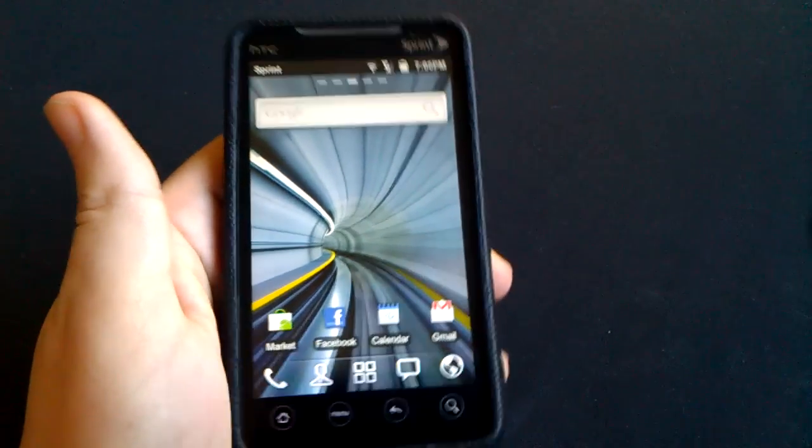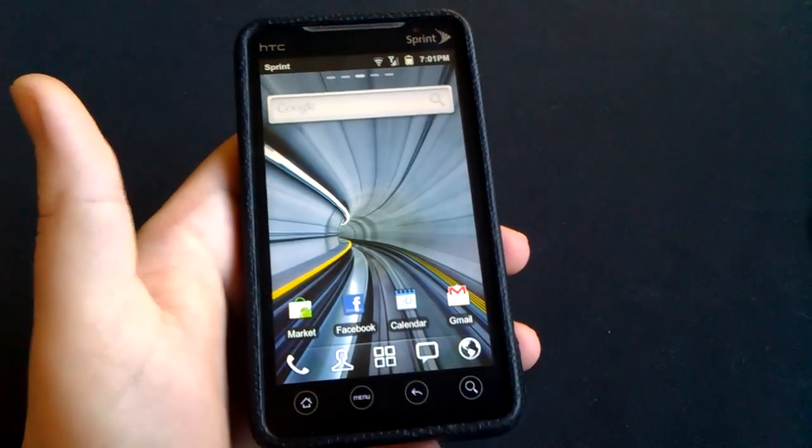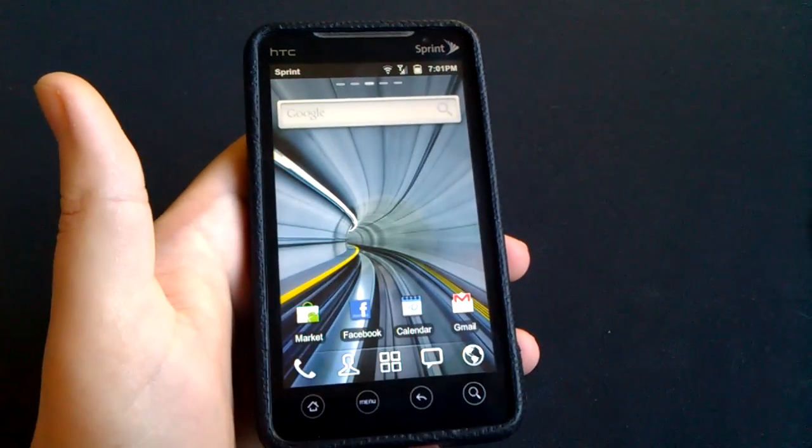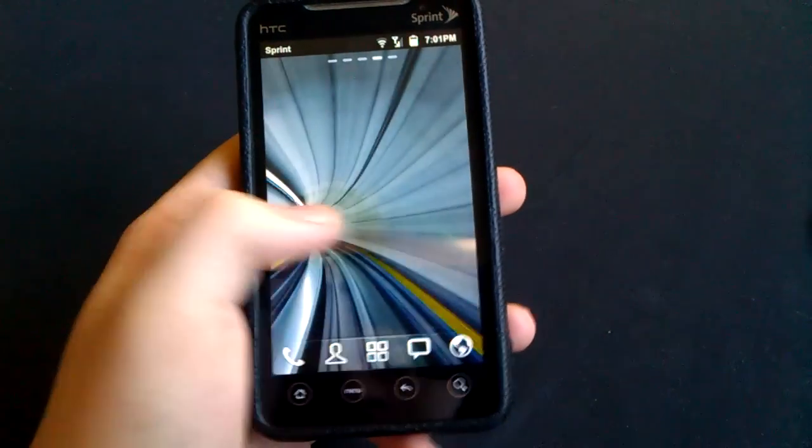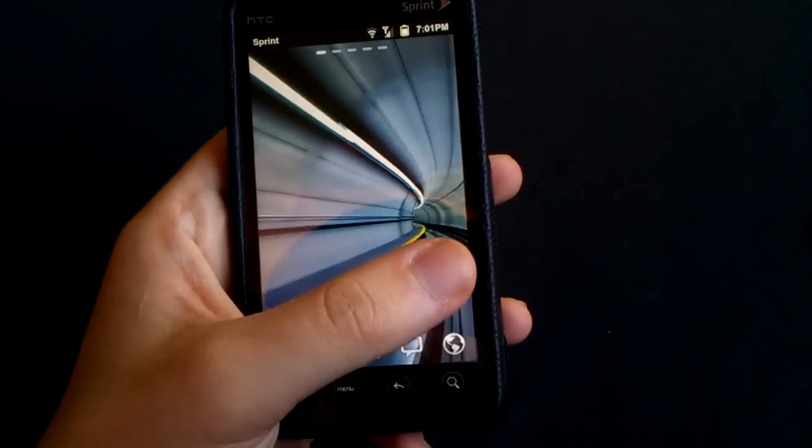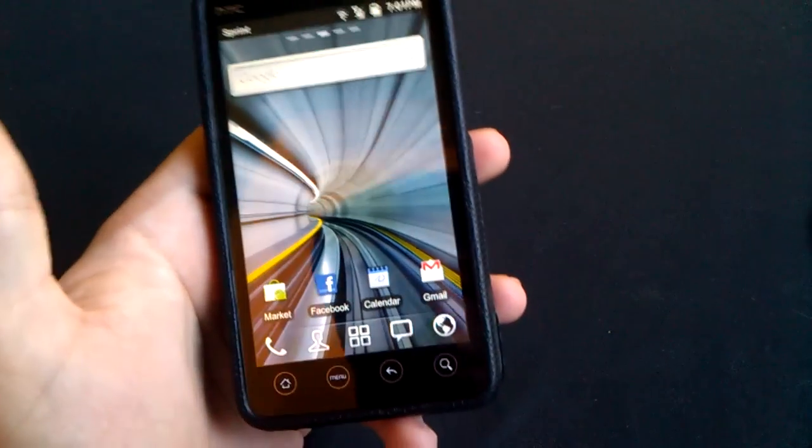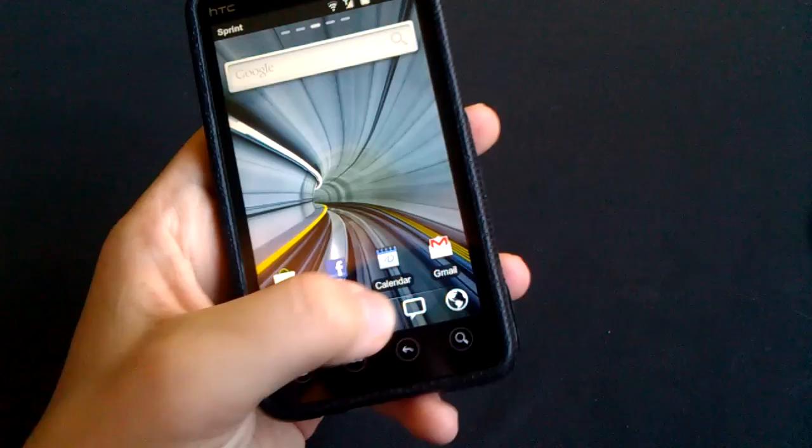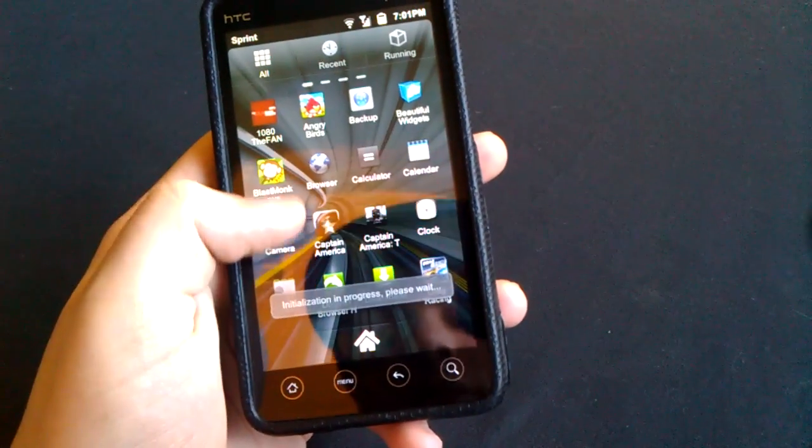Well basically, this application will help you do it very easily, very simply. As you can see here, I'm running Go Launcher and let's just say I'm not interested in it anymore. All you have to do is go into your applications.